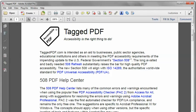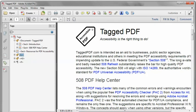In Acrobat Pro, I'm going to open the Tags pane. Now, usually when I see this error, it's because there isn't a document tag at the root of the tags tree. That's a best practice for PDF tagging — I always want a document tag at the root of the tag tree.